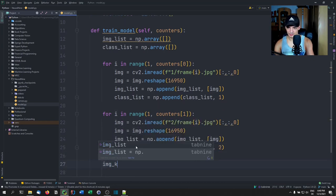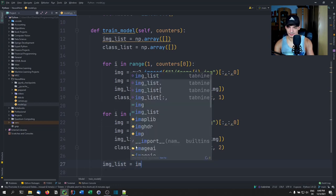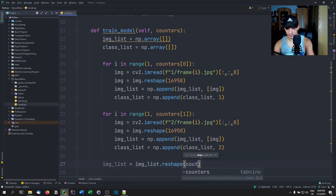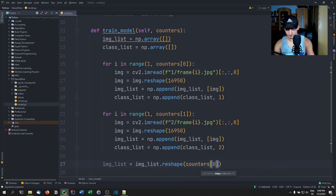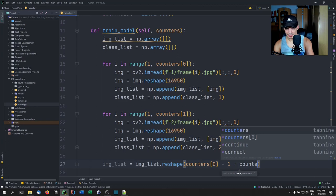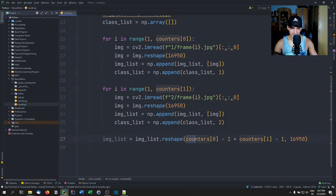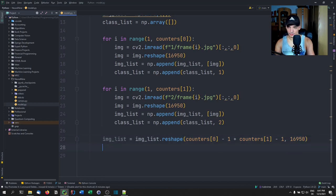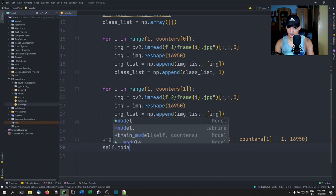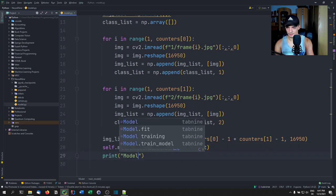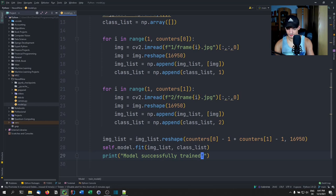In the end we reshape image_list to (counters[0]-1 + counters[1]-1, same_shape) so we have the total number of images and the size of the individual arrays. Then we call self.model.fit(image_list, class_list) to train the model, and print 'Model successfully trained'.